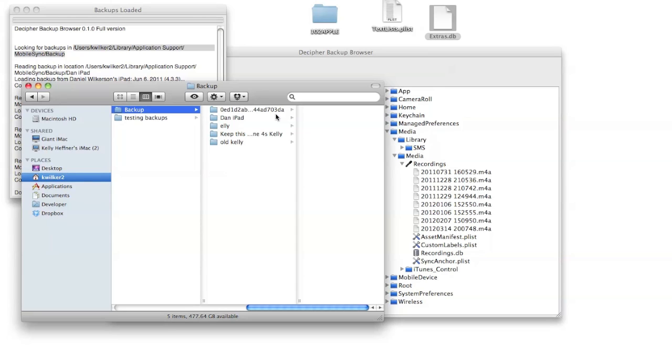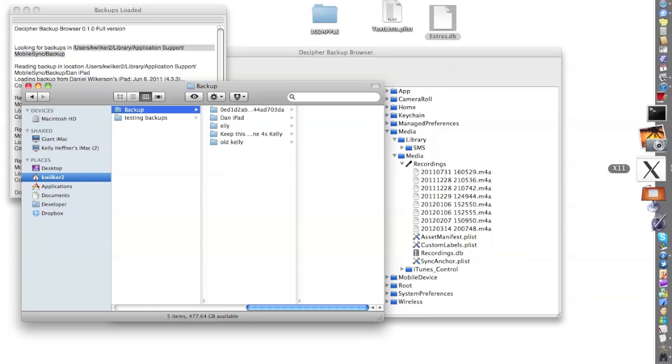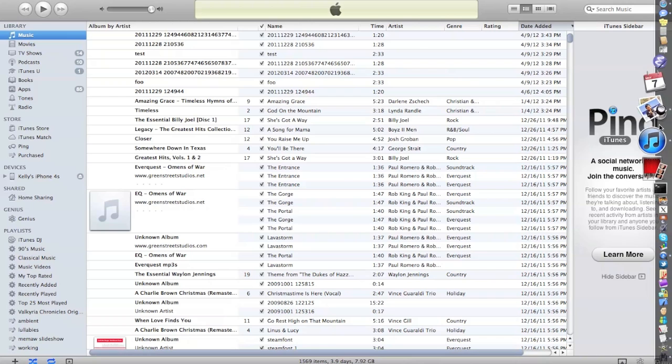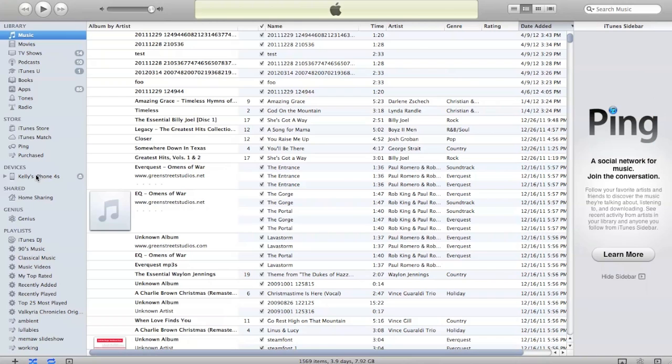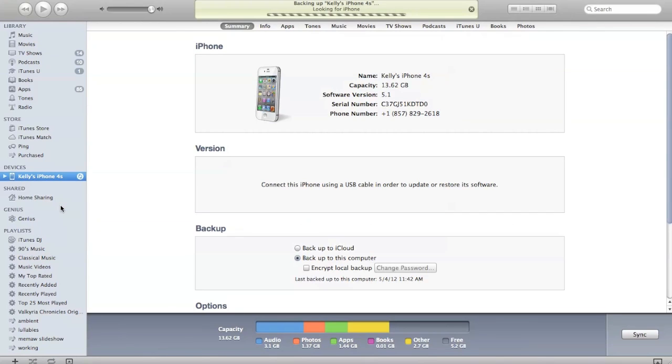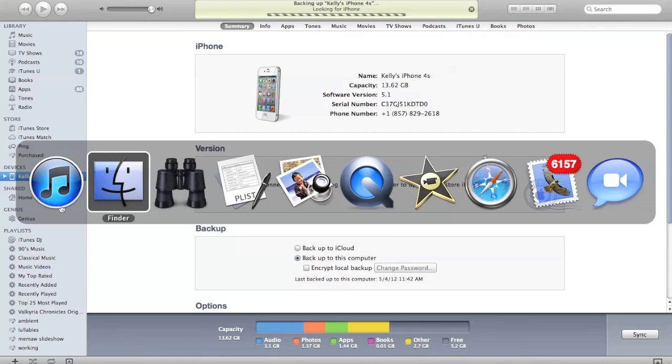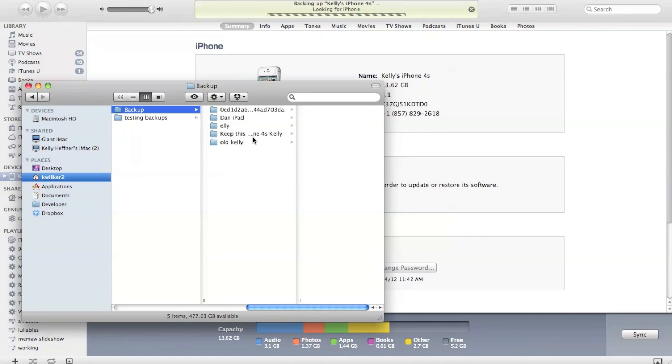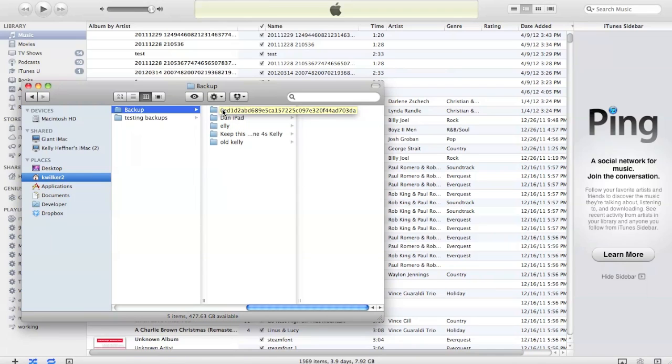When you make a new backup in iTunes by right-clicking on your device and selecting backup, we can do that real quick. I would right-click on this phone and select backup. If I go back to my little window here, you can see that there's no new folder being made because this is the unique identifier for that device, and so it just overwrote that folder.